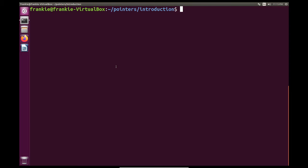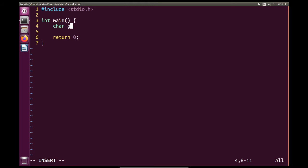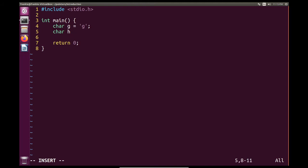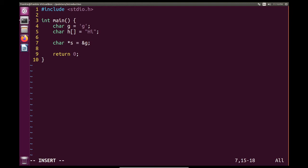So why don't we make a file and say, vim character pointers dot c. So here we have character pointers. And here I can say char g equals g. And I can say char h. And this can be a string. And this will say hi. So if I were to create a pointer to a character, I would do it this way. We can give it a value of g right away. So we can have it point to g.